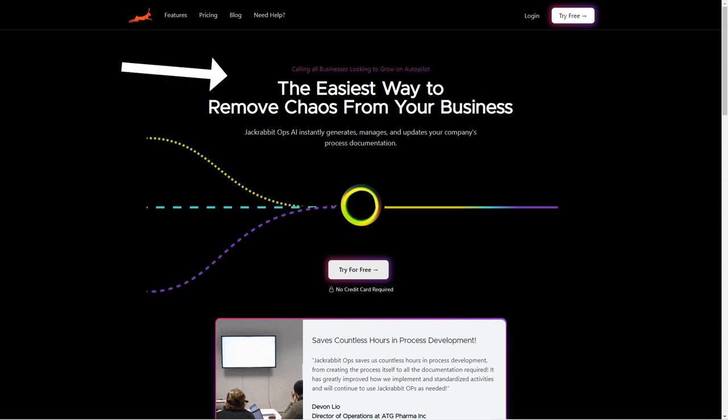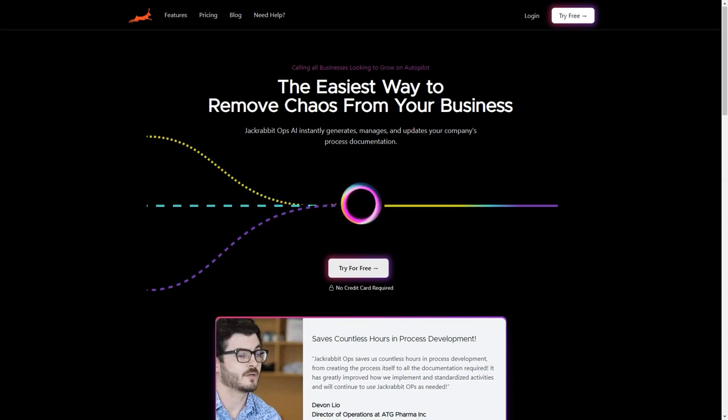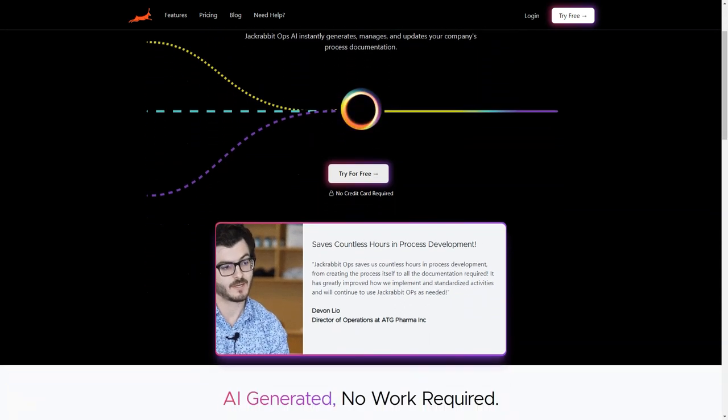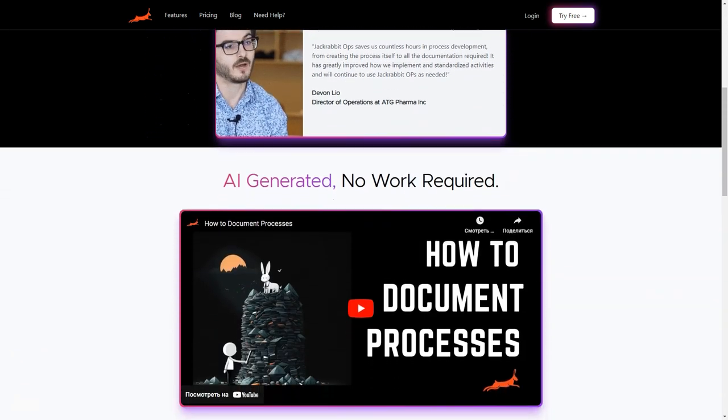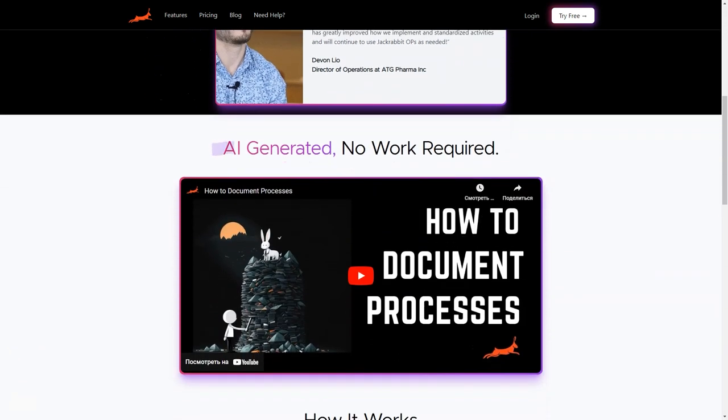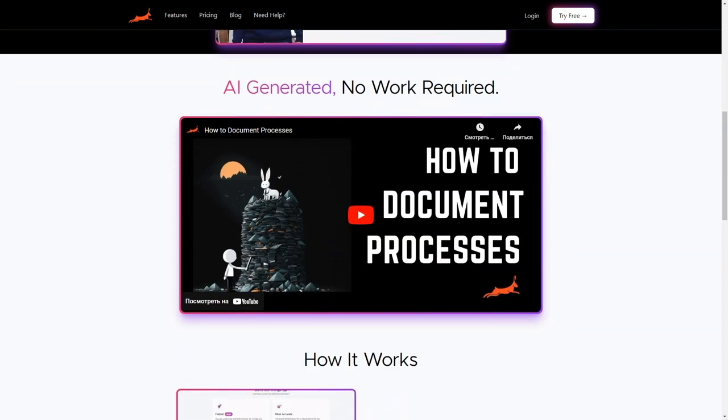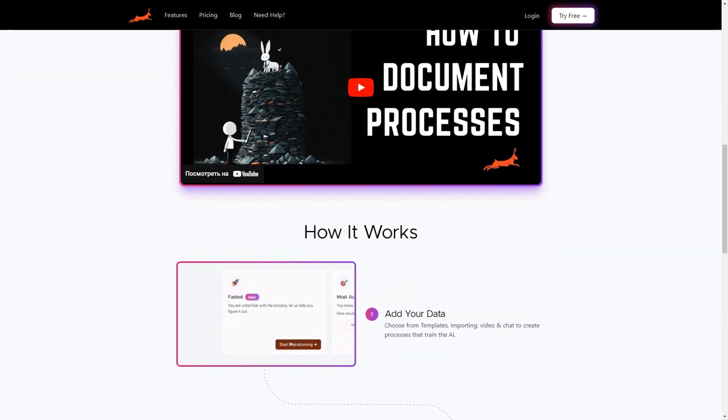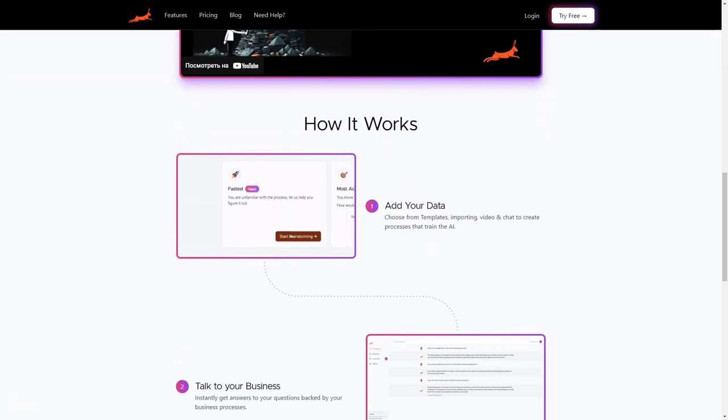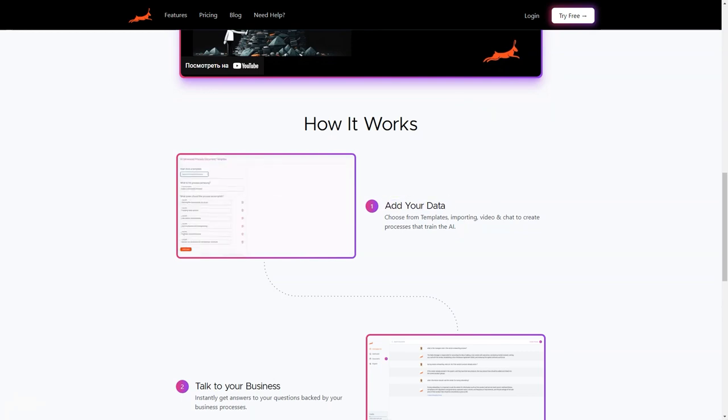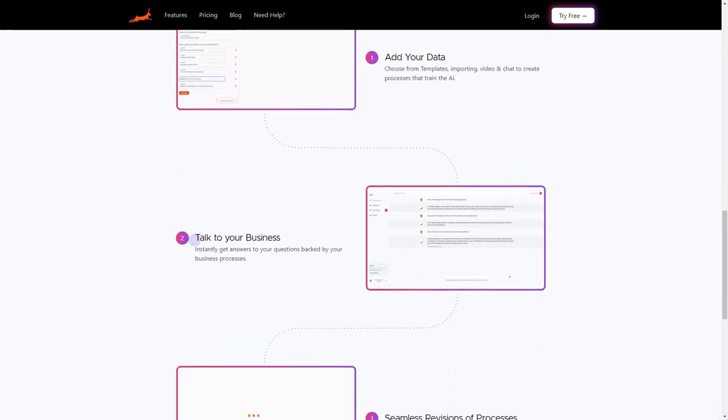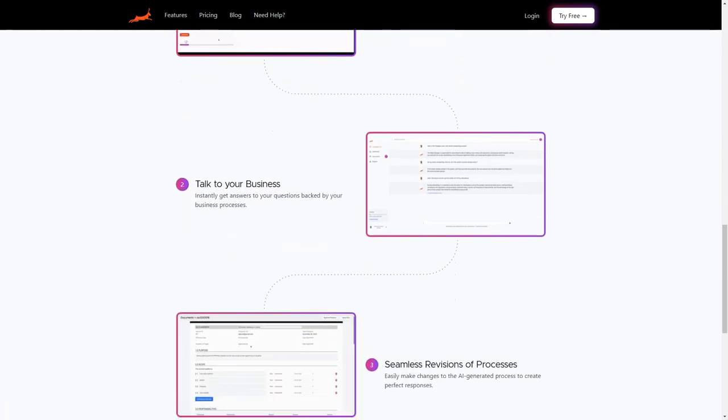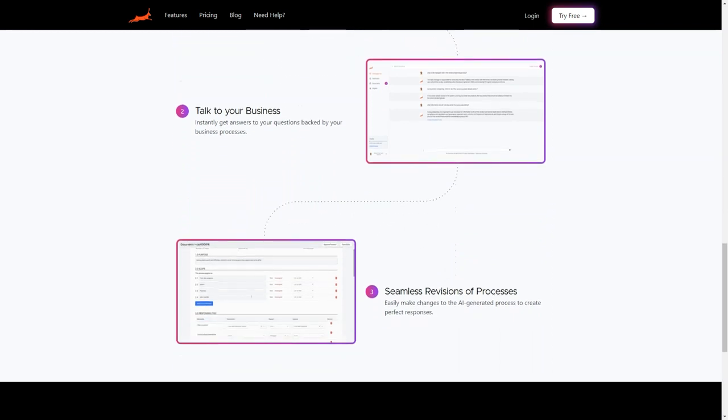But that's not all. JackRabbitOps is cost-efficient too. It helps you save and cost by automating repetitive and time-consuming tasks, which allows your employees to focus on more critical and value-adding tasks. Plus, it can also help to improve employee morale and job satisfaction.